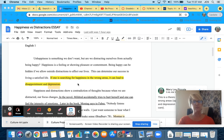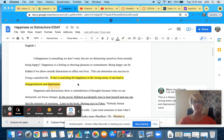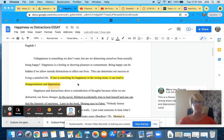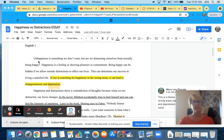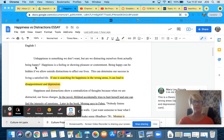Let's take a look at the first paragraph. Your first paragraph should show your voice and your own thoughts. This is about one of the themes in Fahrenheit 451 about being happy. Here we read, unhappiness is something we don't want, but we are distracting ourselves from actually being happy.